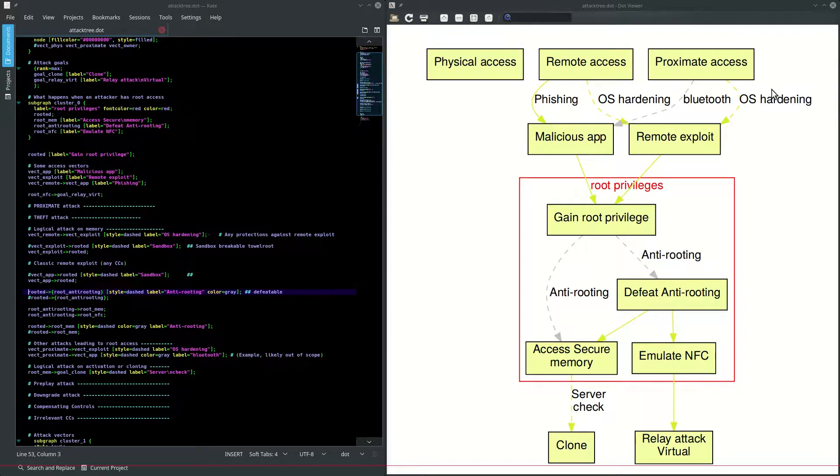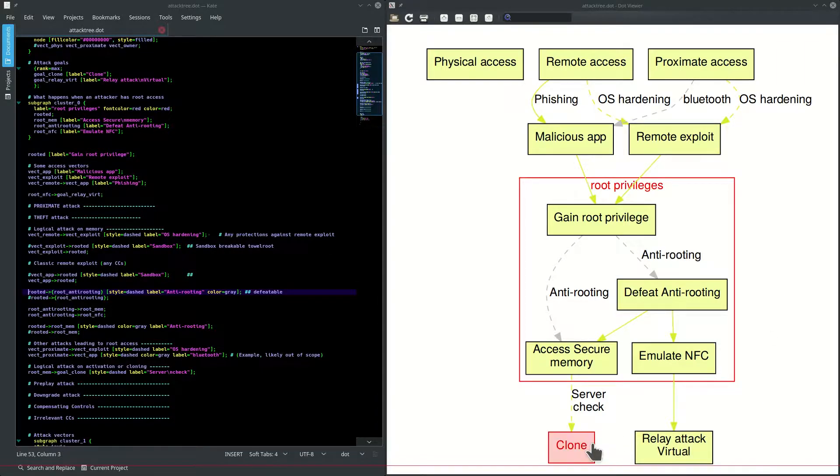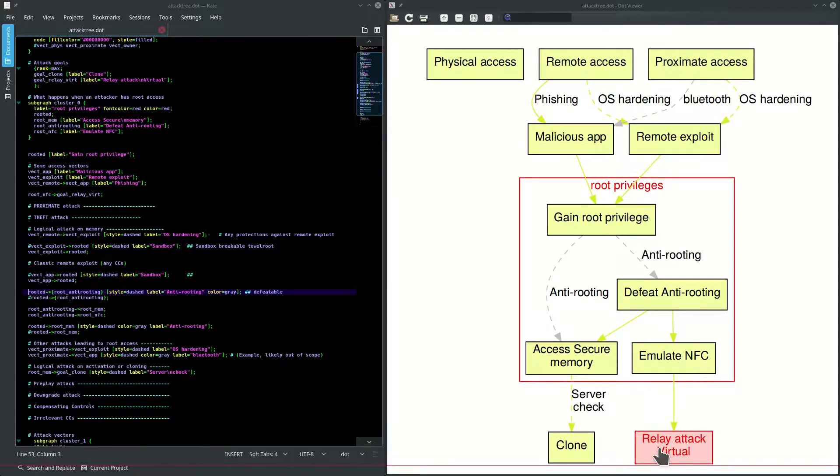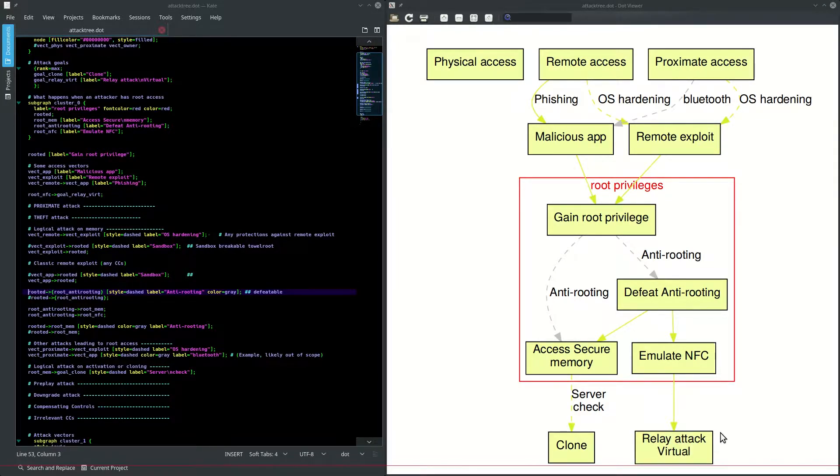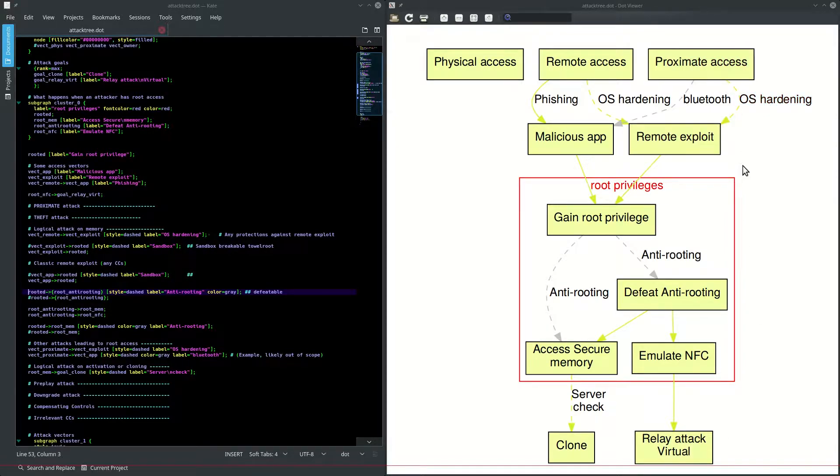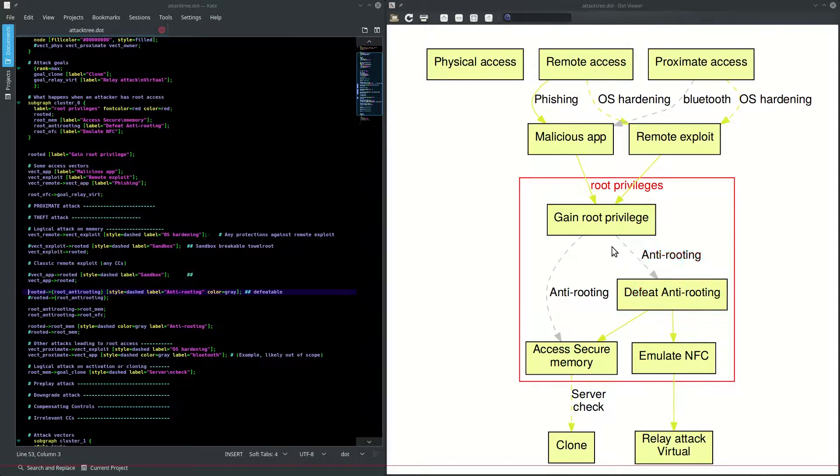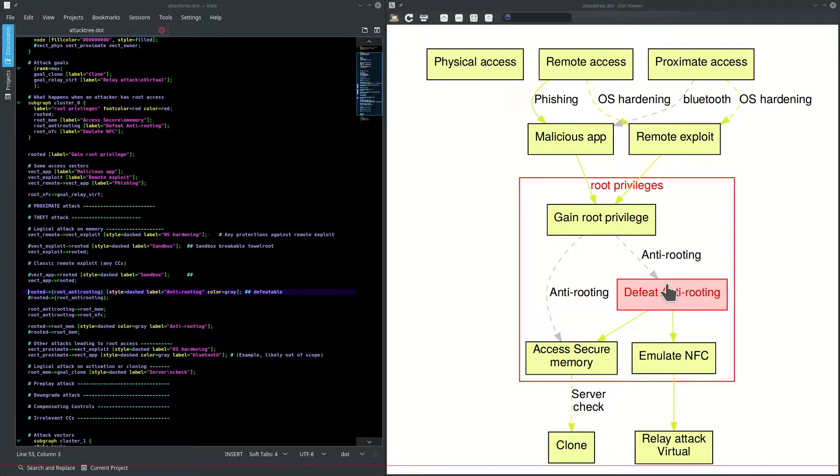And way at the bottom we have attacker goals, like they want to clone a payment device or maybe they want to do a virtual relay attack. But in order to get there, they have to walk through this tree by doing different attacks. So each of the arrows here basically represents a step in an attack.